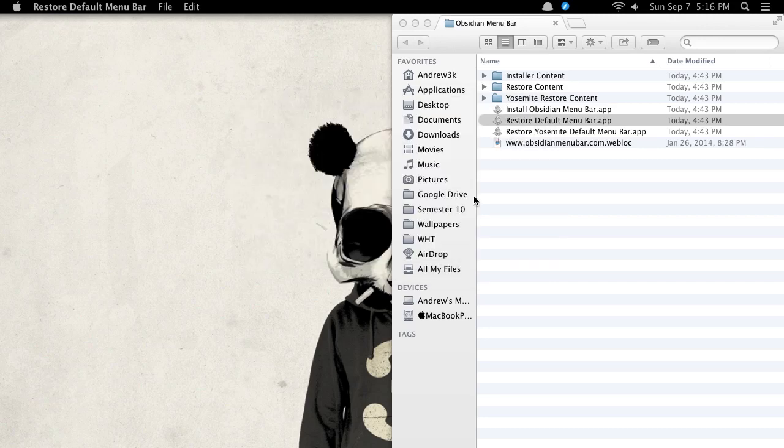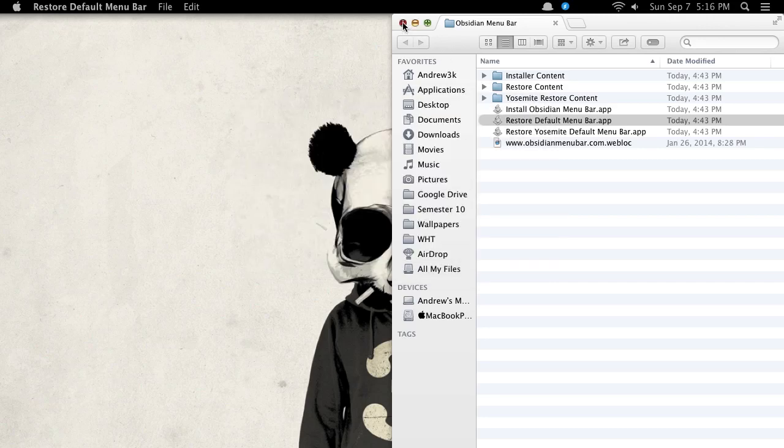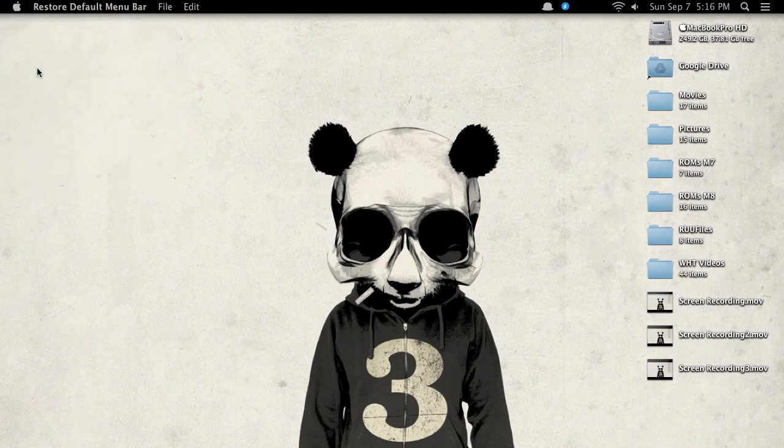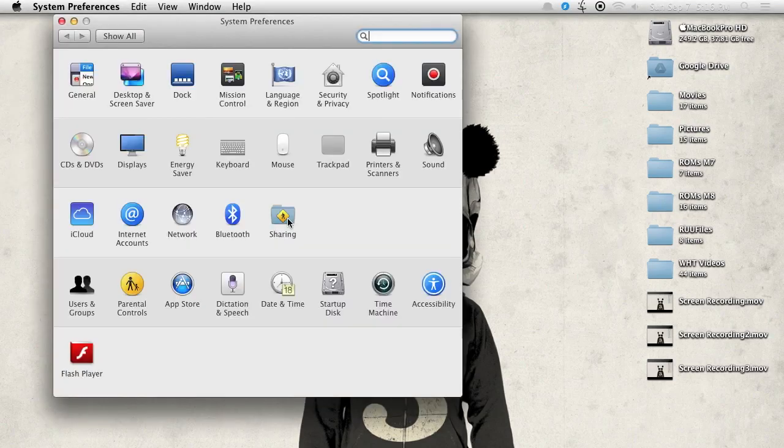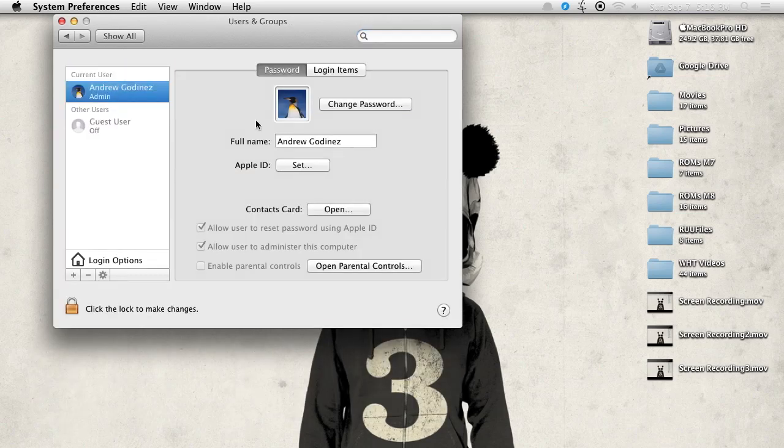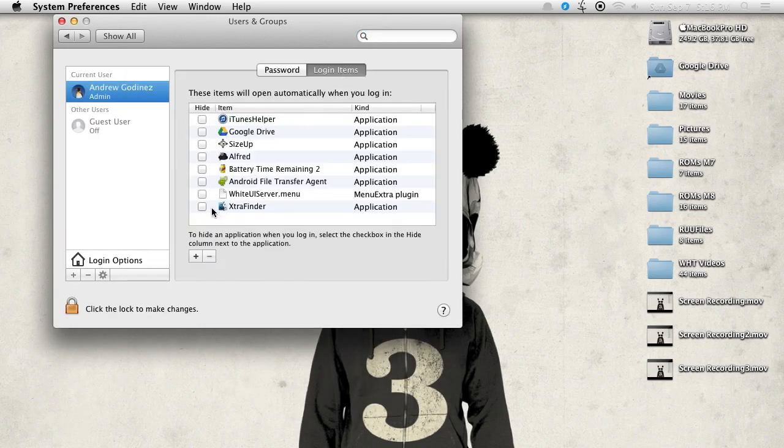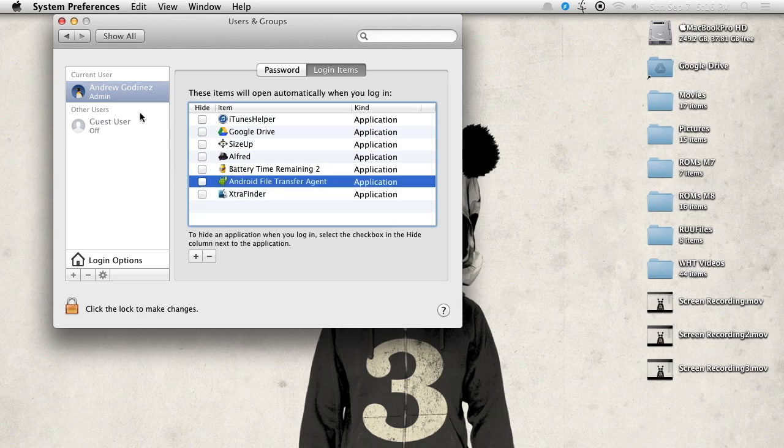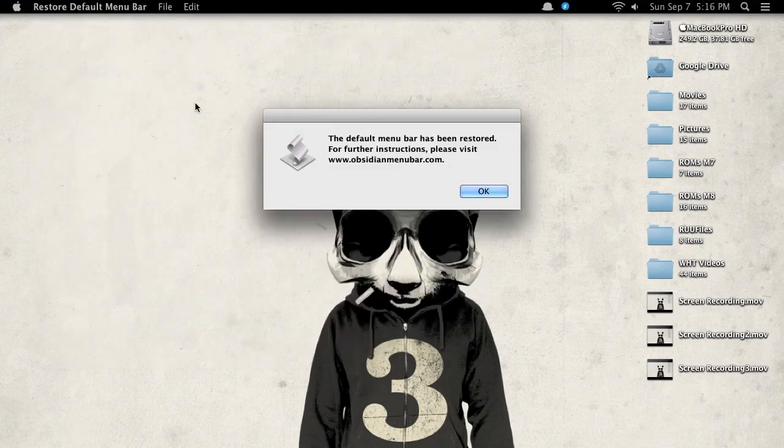And after that's finished, go to System Preferences. Go to User and Groups. And under Login Items, be sure to remove the white UI server. And then restart your computer and you'll be all set.